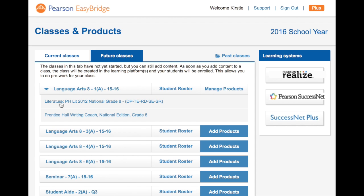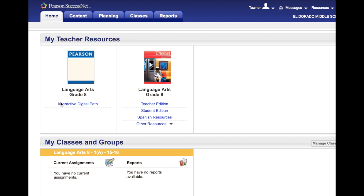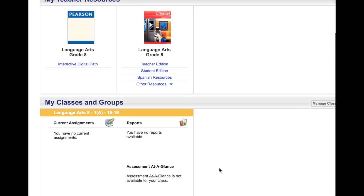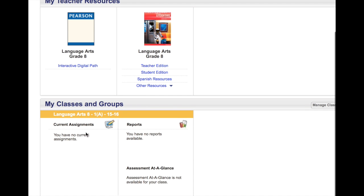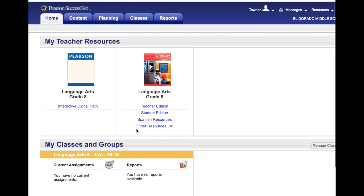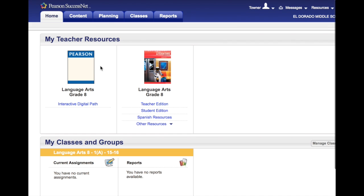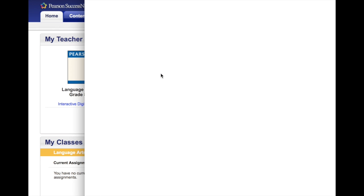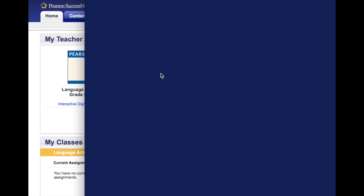If she wants to go into the literature, she will just tap on that and it actually takes her into her resources. She can have her classroom assignments and reports here, or up here she can look at her resources. Let's just click on language arts to let you see what is going to pop up.